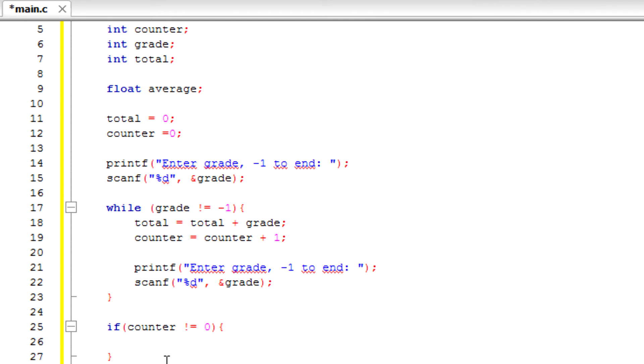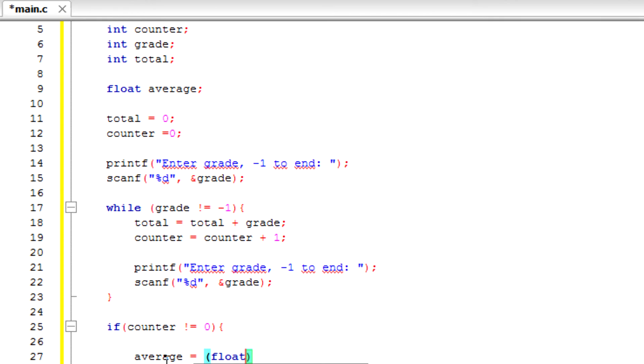We're going to find the average. Average is equal to float total divided by counter.